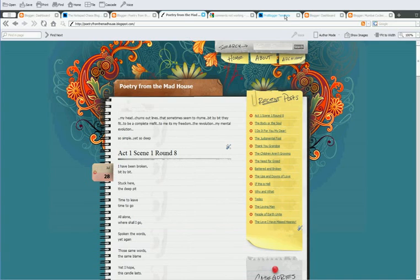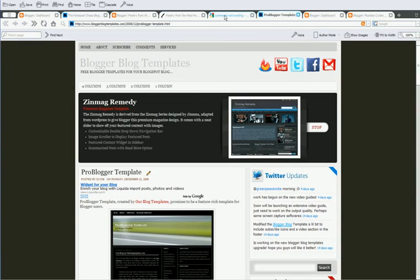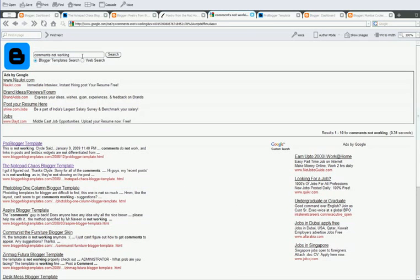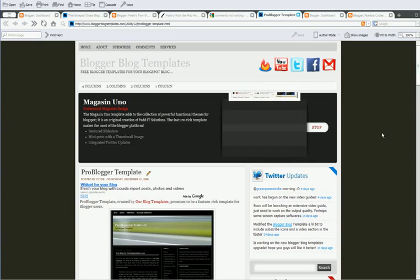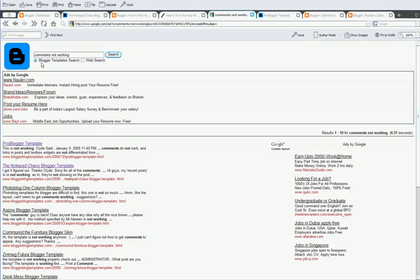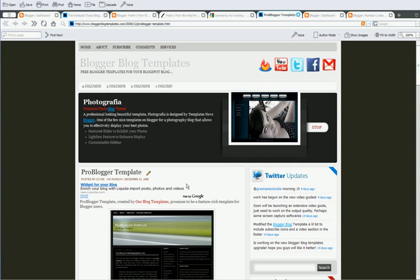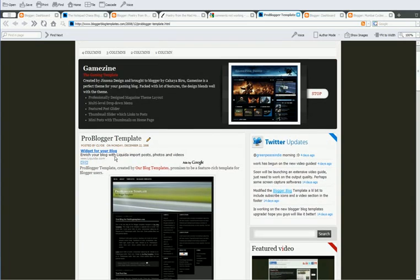The other one is the comments not working. A lot of people say that their comments form is not working. The embedded comments form below the post is not showing when they click post a comment. This is what you need to do. You can search for comments not working on BloggerBlog templates and ProBlogger template is the first template that pops up. I am going to look at the ProBlogger template.